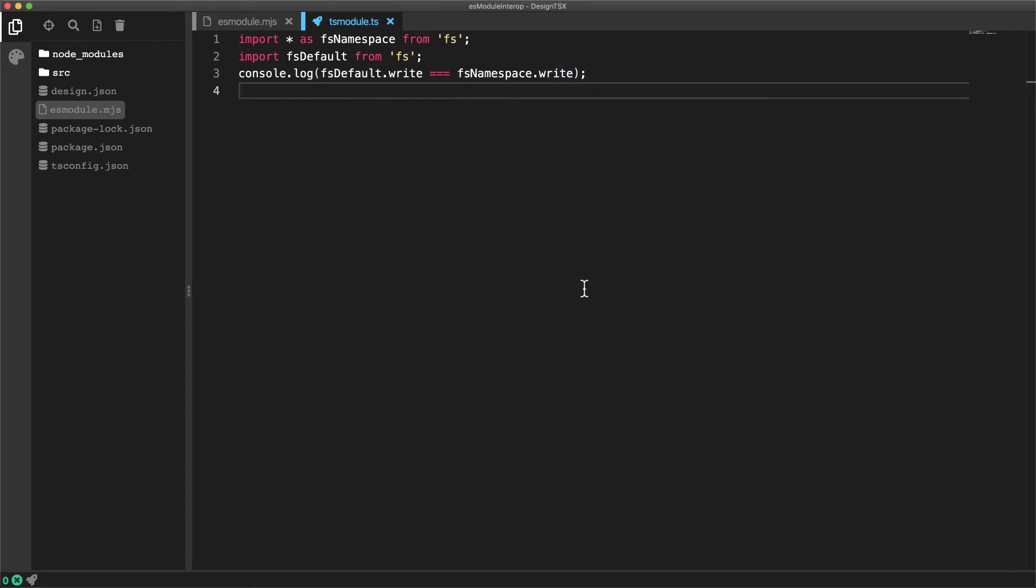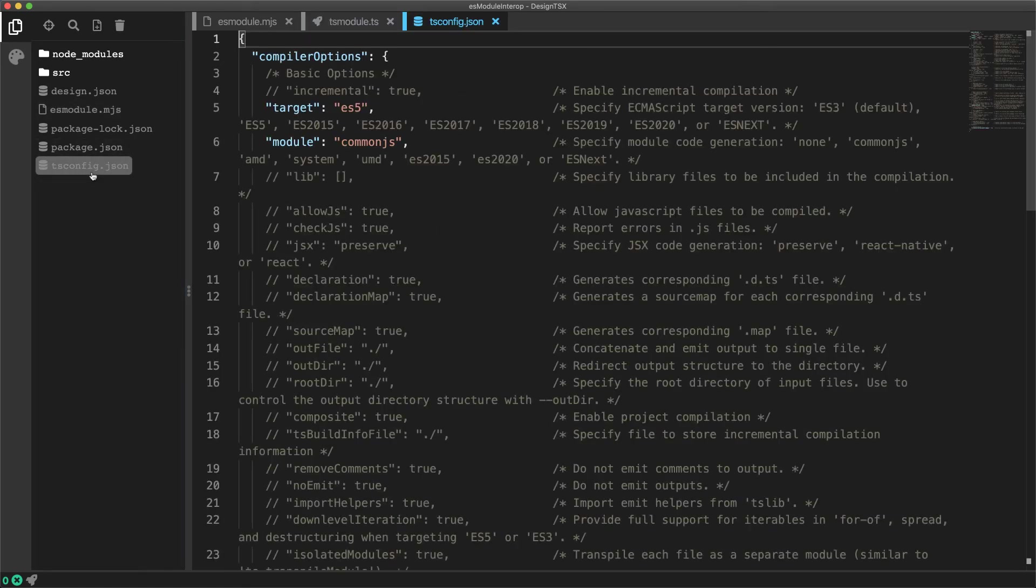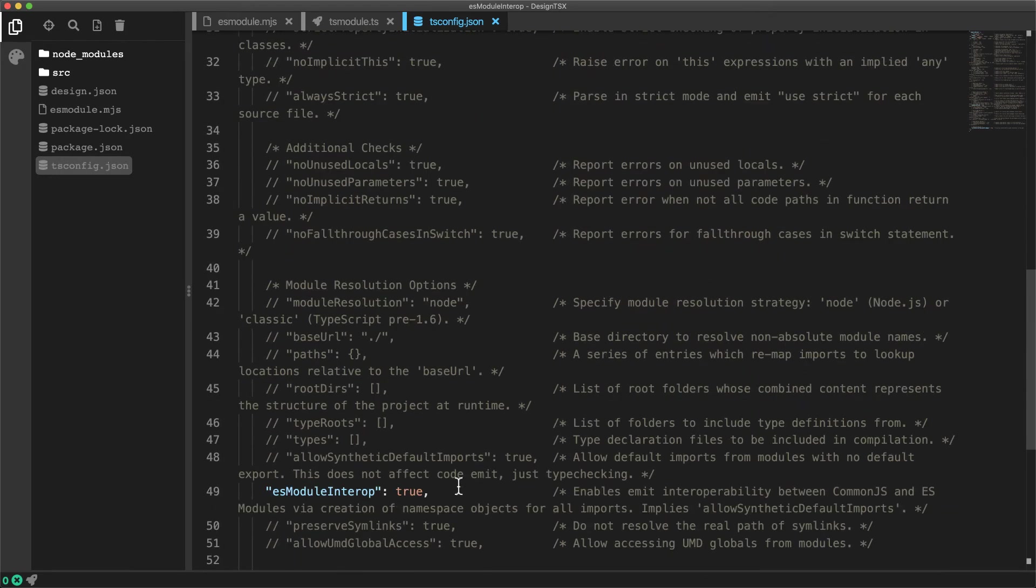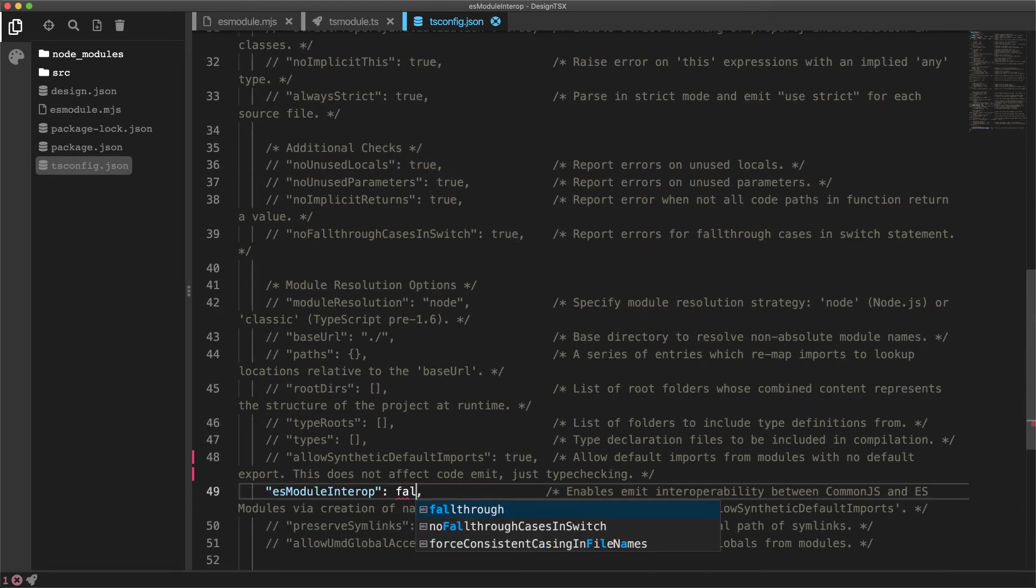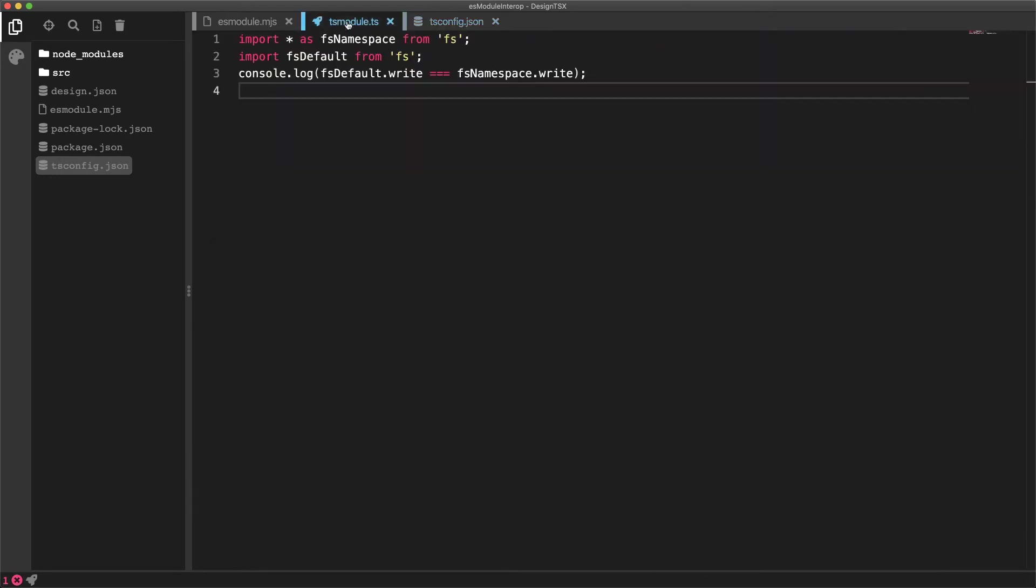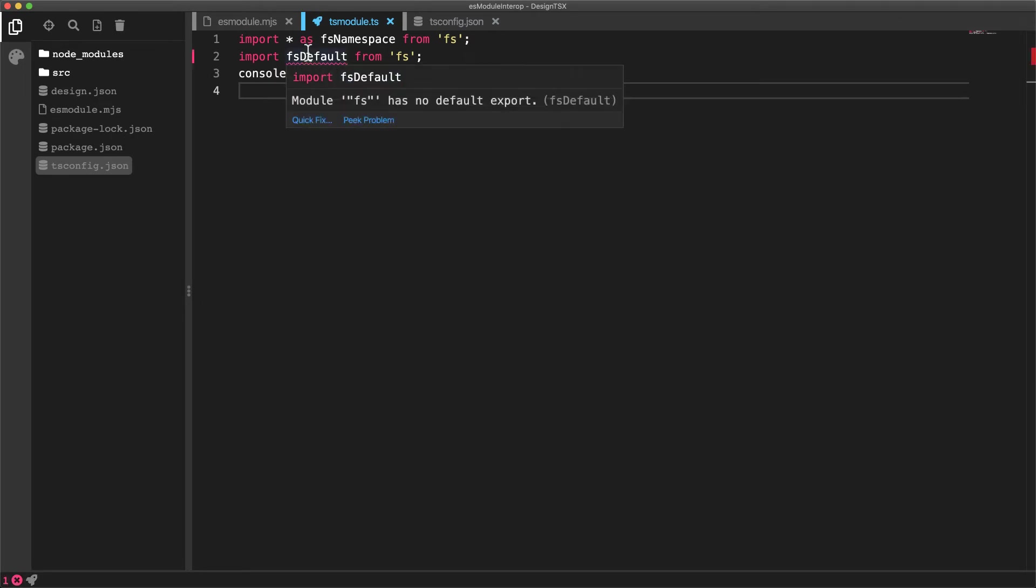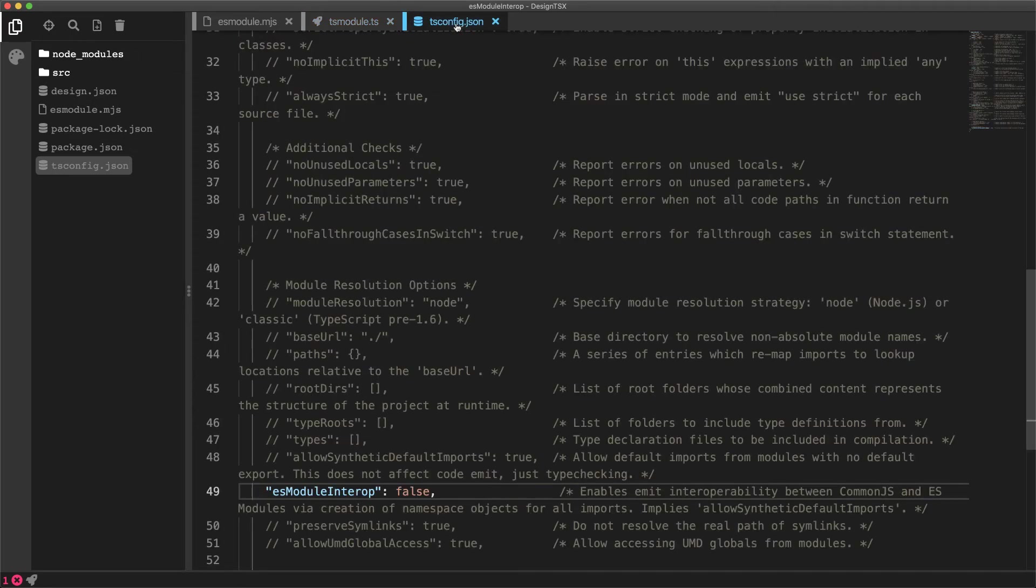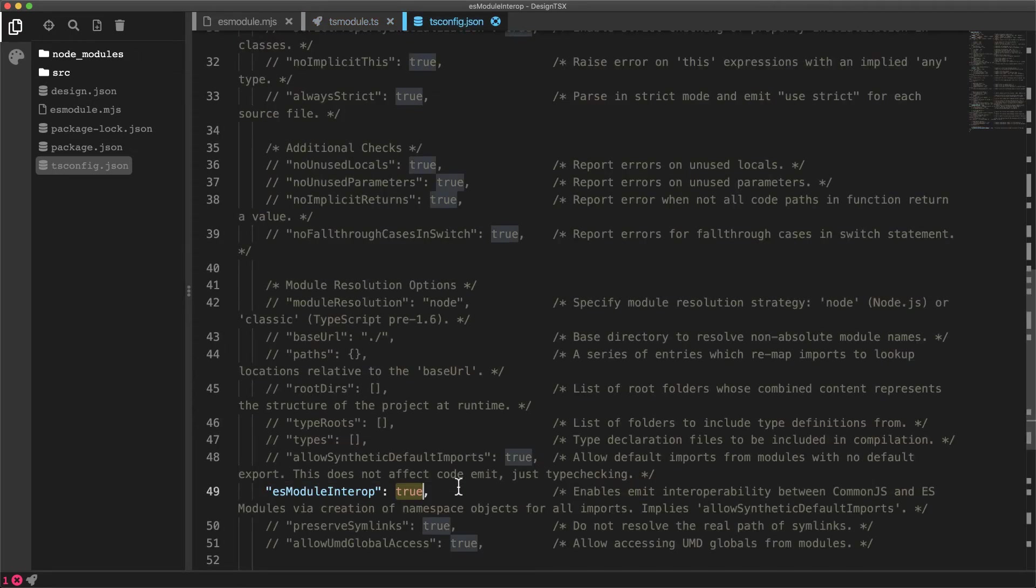The way TypeScript will emit the JavaScript, it'll actually work in runtime within CommonJS environments as well. Now if you were to compile with the ES module interop set to false, the default import will no longer function, which makes the behavior of the TypeScript modules different from the standardized CommonJS modules. So you should leave ES module interop set to true to follow the standardized behavior.